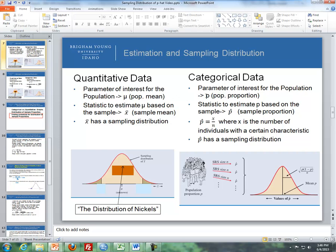I'll compare and contrast each bullet point. The parameter of interest for the population for quantitative data is mu, or the population mean. On the right, with categorical data, the parameter of interest is p, or the population proportion. The statistic to estimate mu is based on the sample, which is x-bar, or the sample mean.